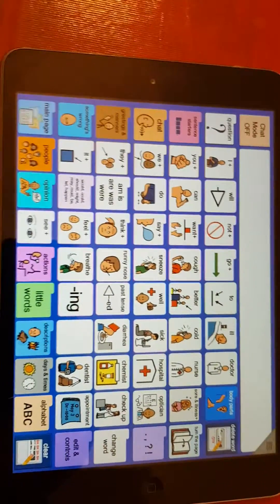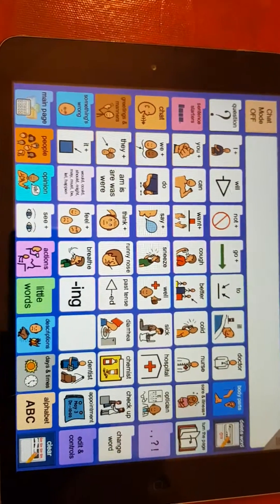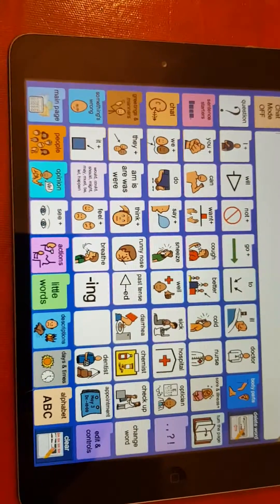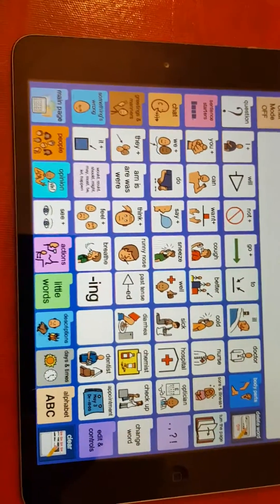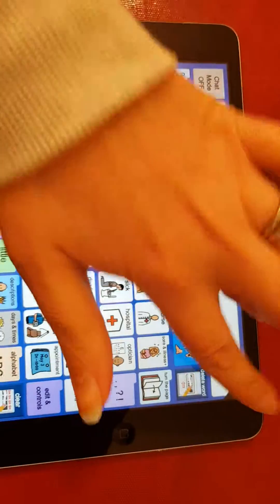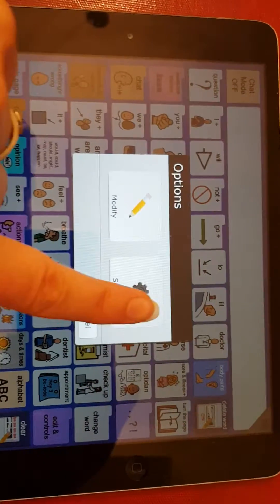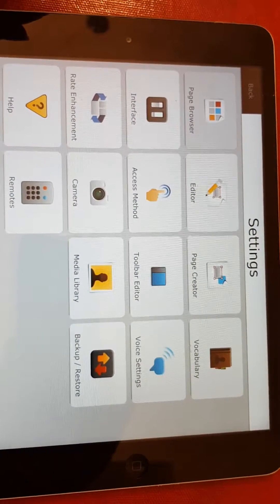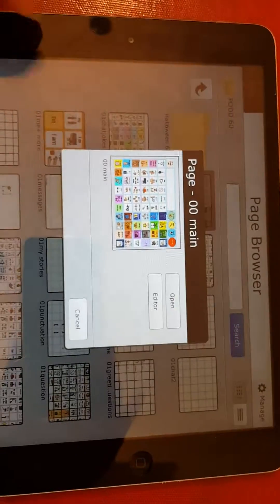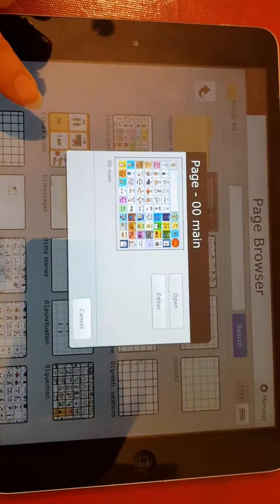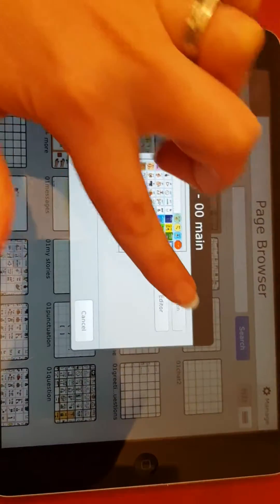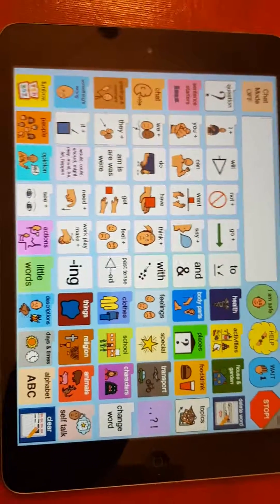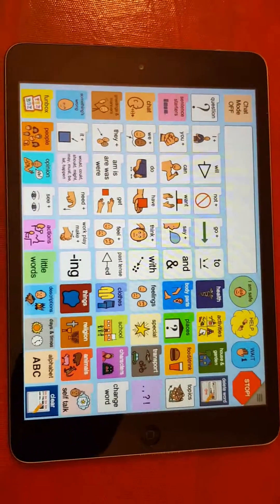Chat words can be quite fun to use and we use them a lot. The last thing to say is that if for whatever reason Leah manages to get it stuck or does something strange, what you should do is go into the little button at the top, go to Settings, Page Browser, Main, and Open. It will open up on the main page, and that may be just a handy tip for you.